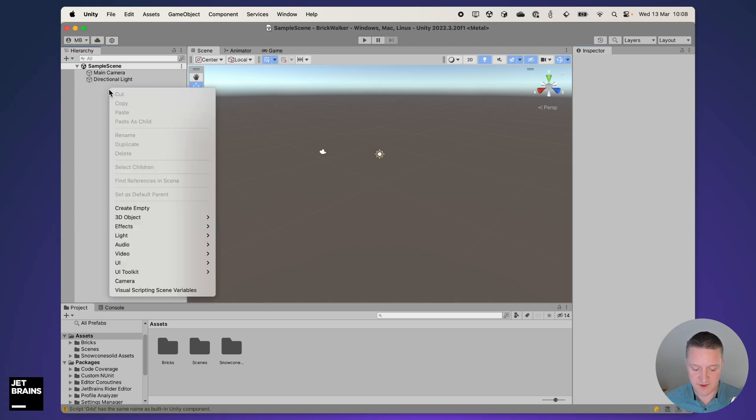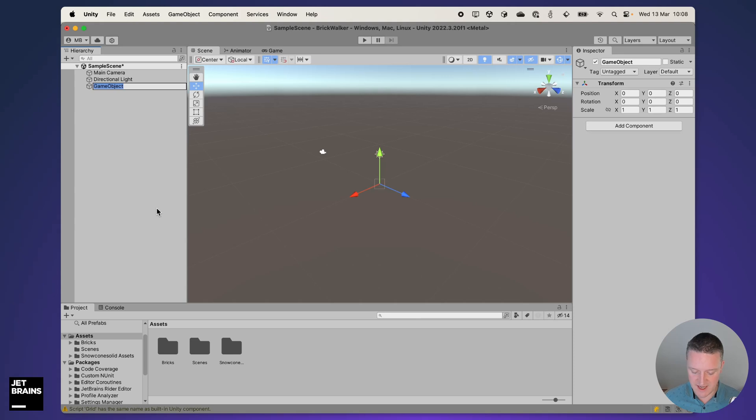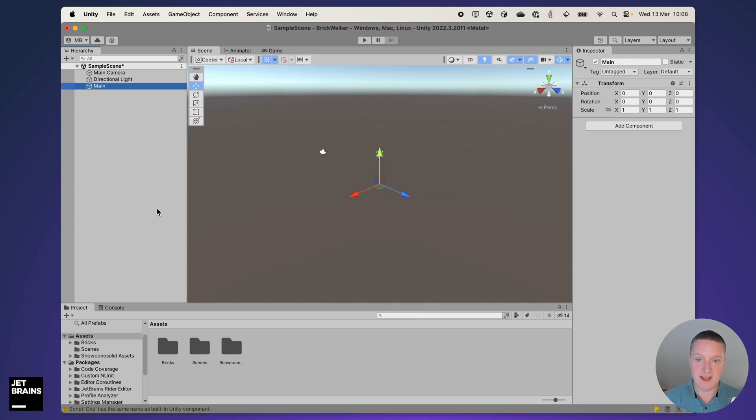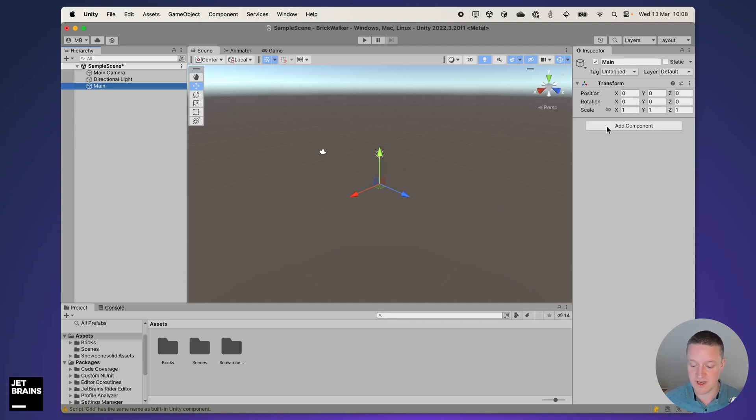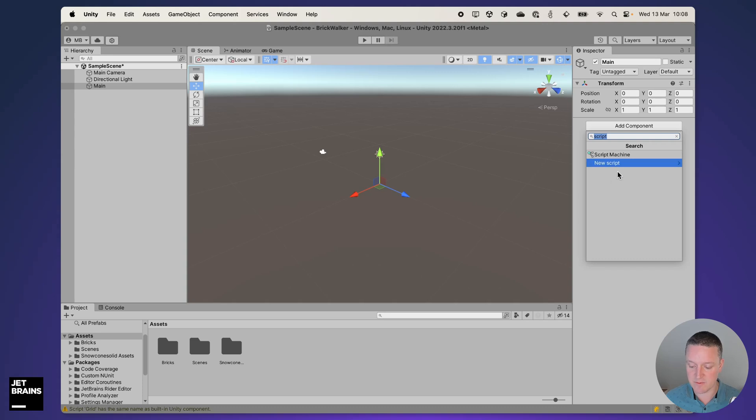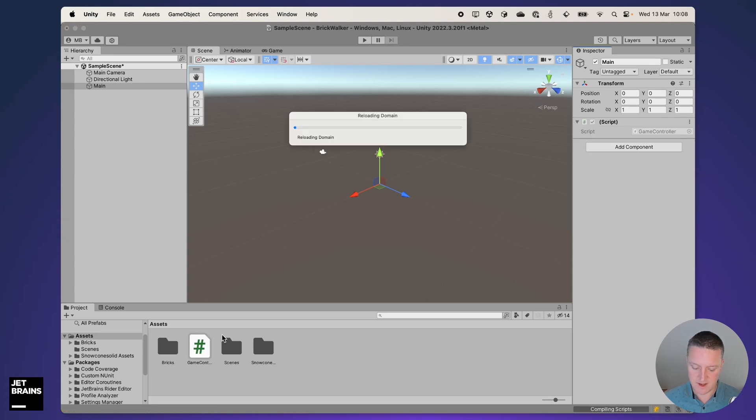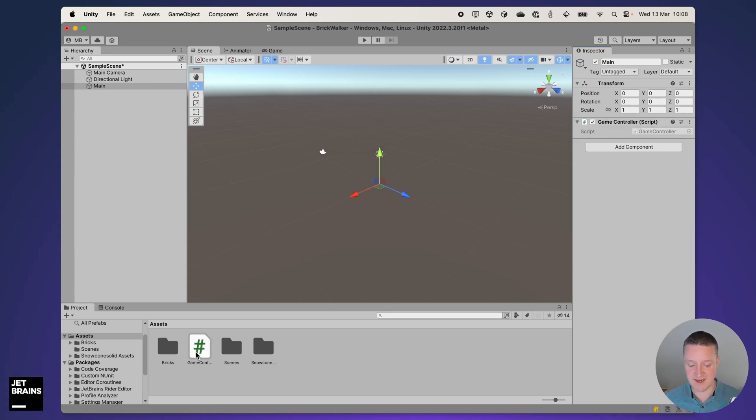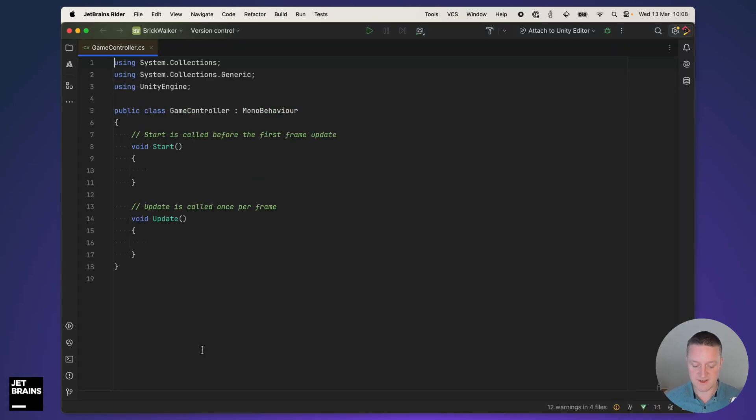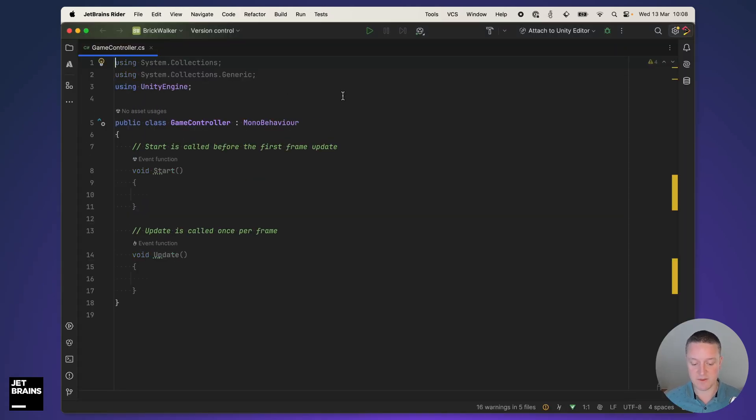What I'm going to do first is create a new empty game object and I'm going to call that one 'main'. This empty main game object will be the one that controls the entire game. To control the game, I'm going to add a new component, a new script, and I will call that one game controller. That game controller is now being added to my assets, linked up to the empty game object. Let's see if we can open this one up in Rider.